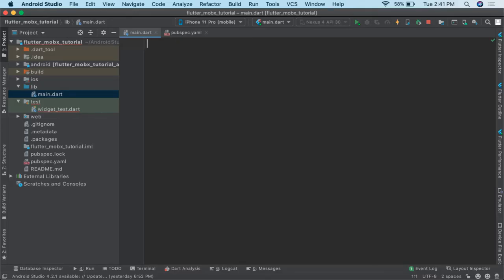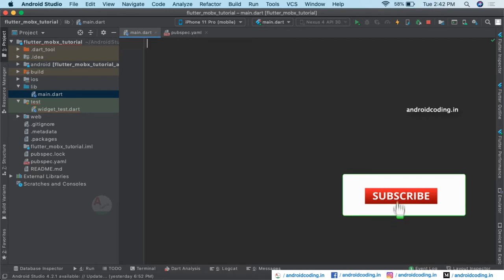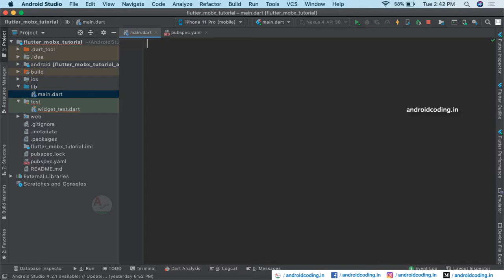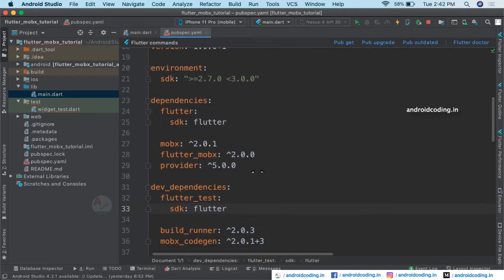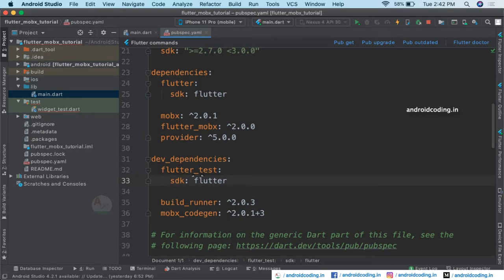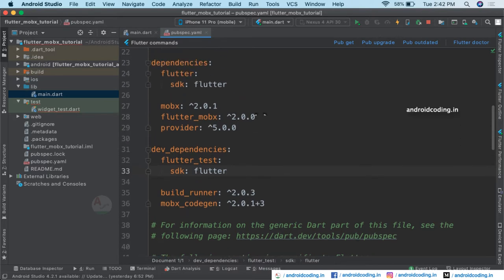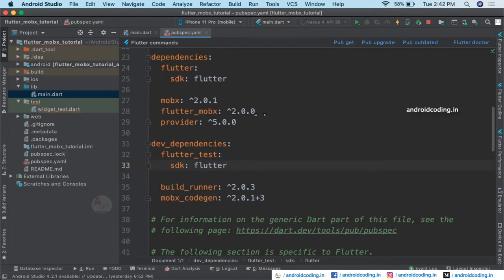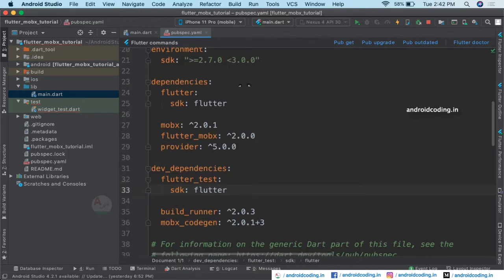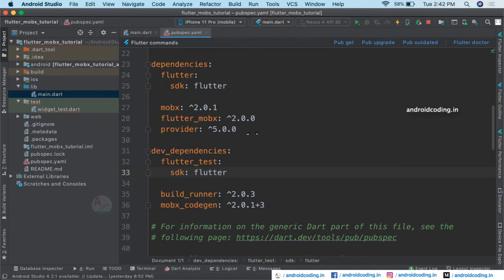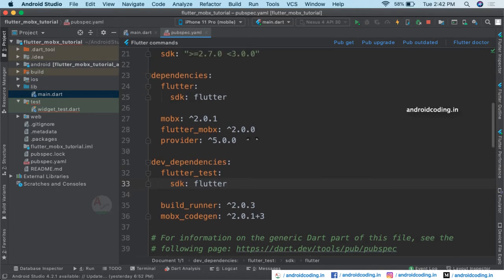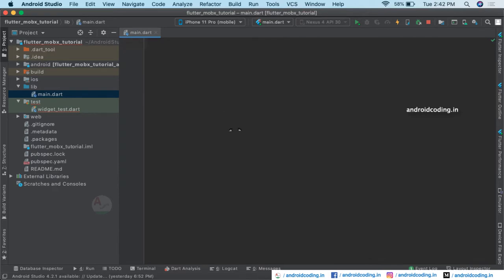In this vlog we will try to see a state management library MobX, by using which you can easily handle your reactive data within your application. For this we will be adding the dependencies mobx, flutter_mobx, and provider under dependencies, and build_runner and mobx_codegen under dev dependencies. Dependencies will be rolled out with our application and dev dependencies will be helpful in our code development.